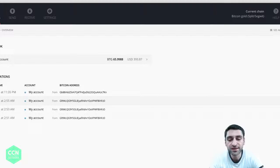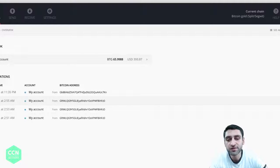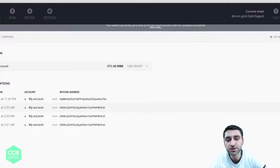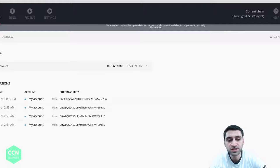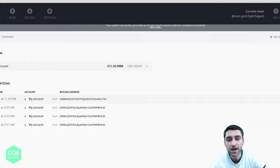Don't be scared guys, you have to go to the blockchain and you have to go to BTG split tool and you have to choose SegWit. That's where you're going to find your Bitcoin Gold.